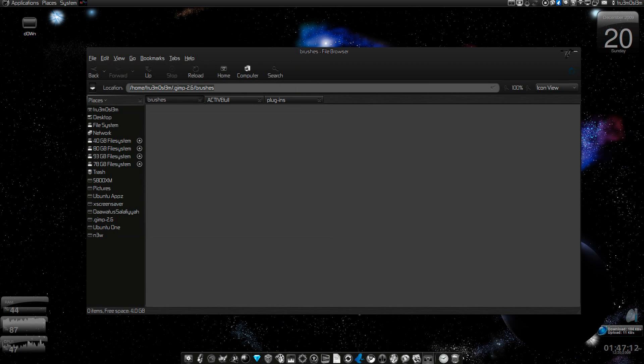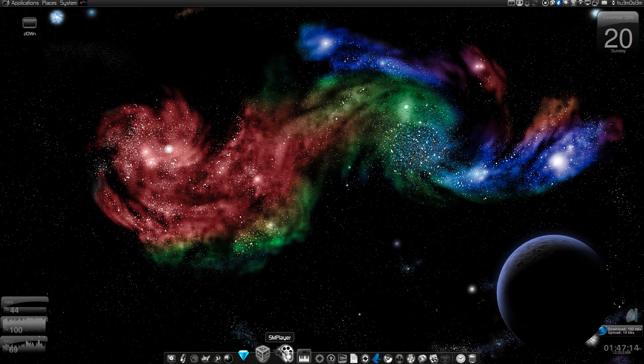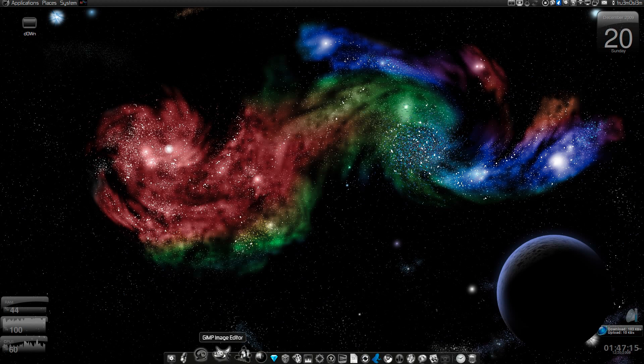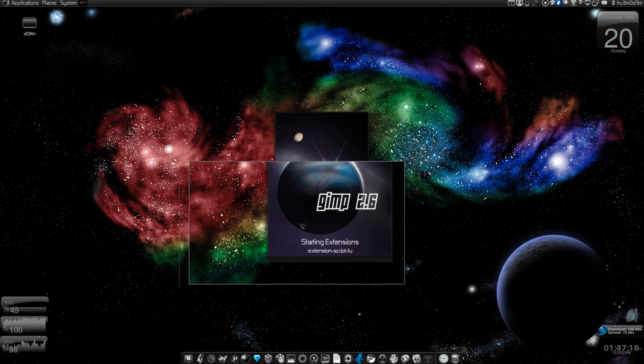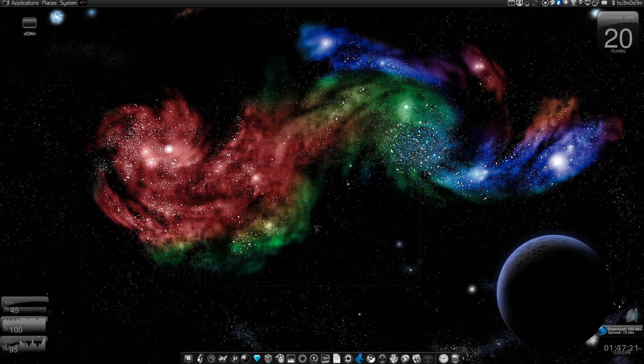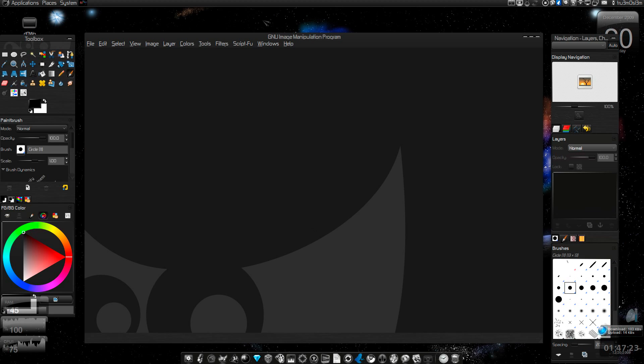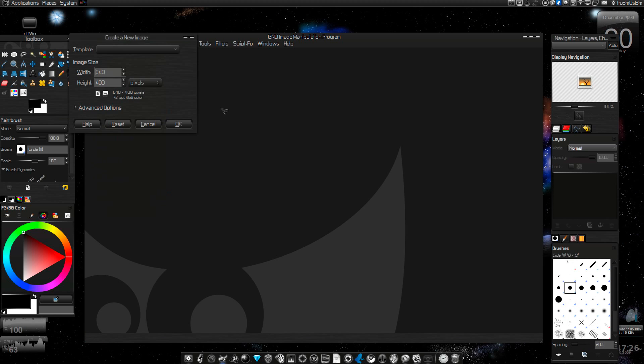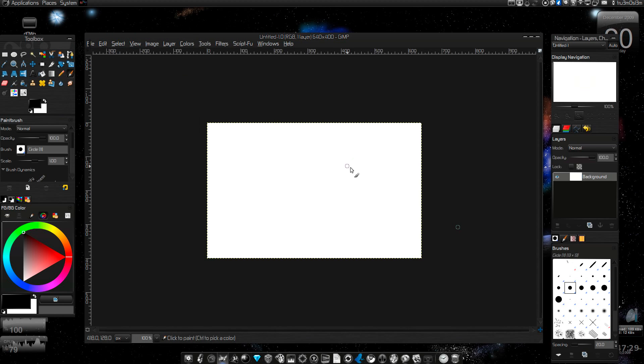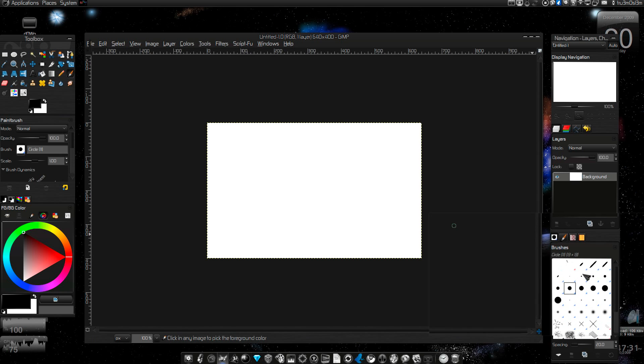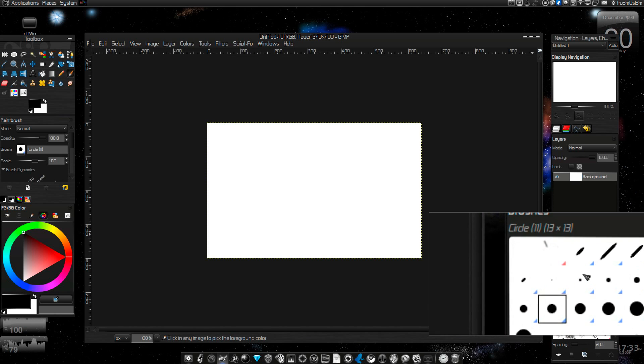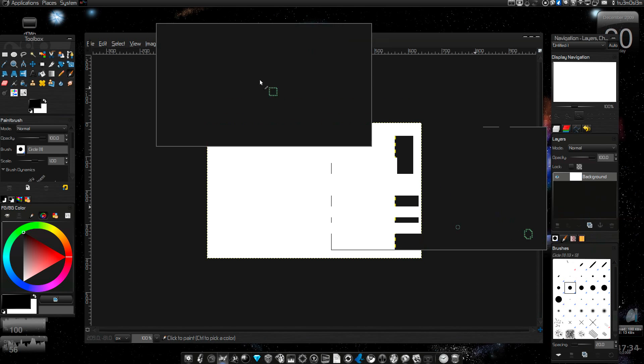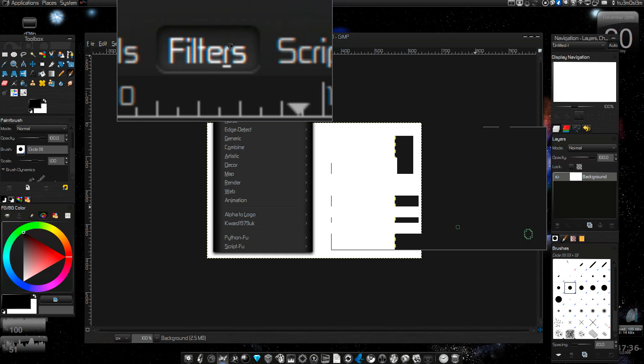Now let me give you a demonstration. Here I have GIMP image editor, so it took roughly two seconds to load up. I'll start a new background, 640 by 480, fine. As you can see, I have no brushes over here. Let's go to Filters.